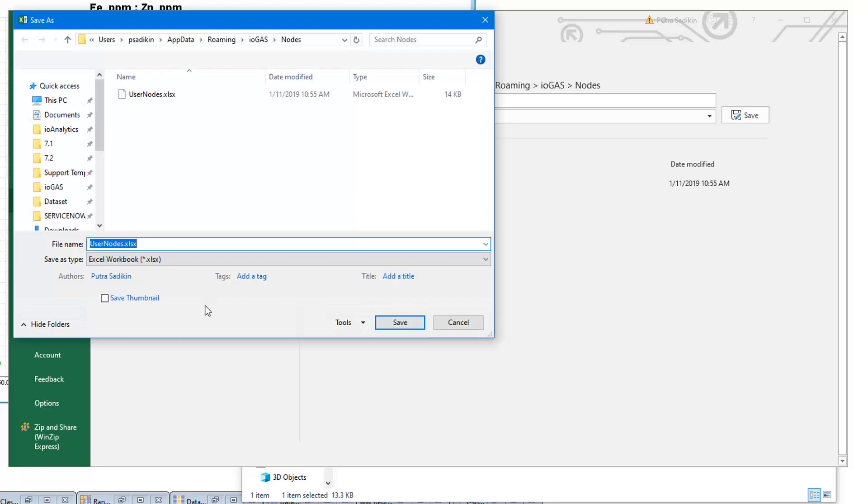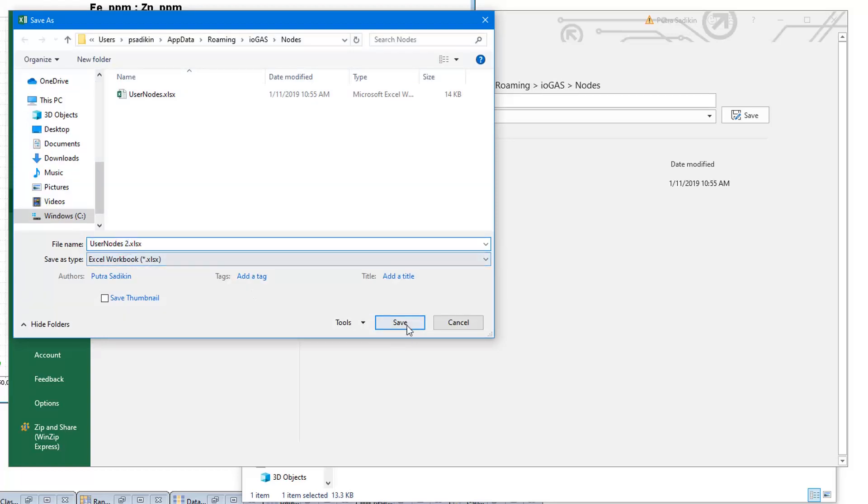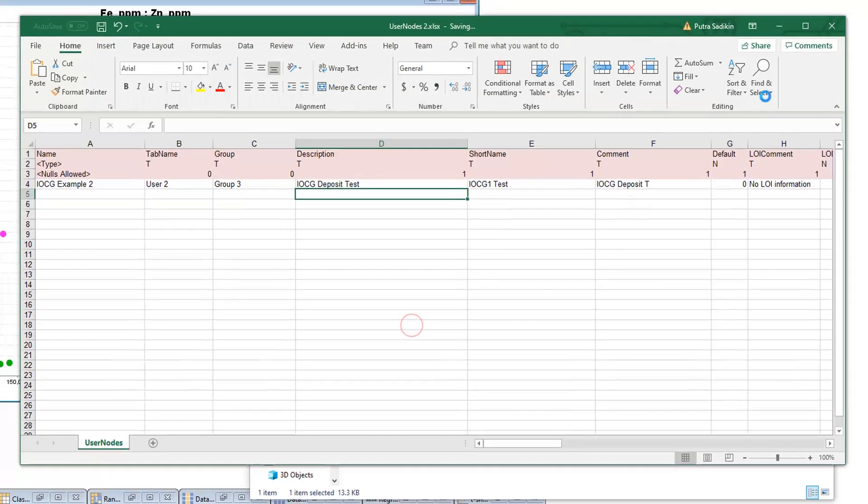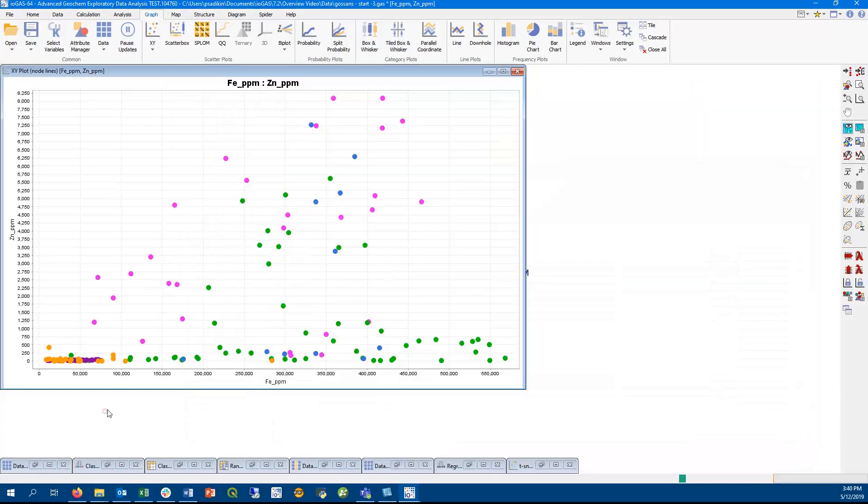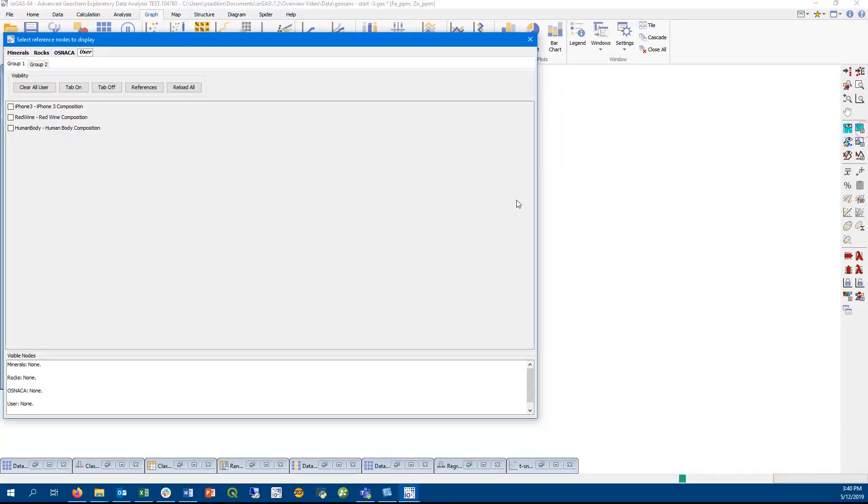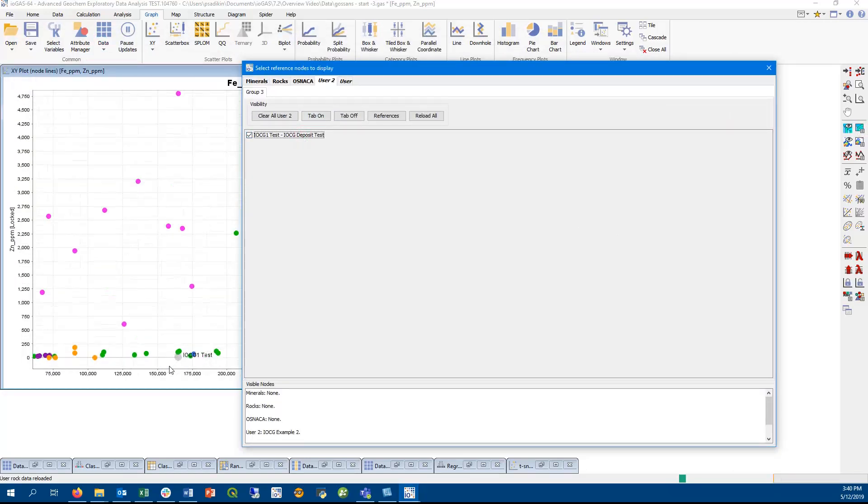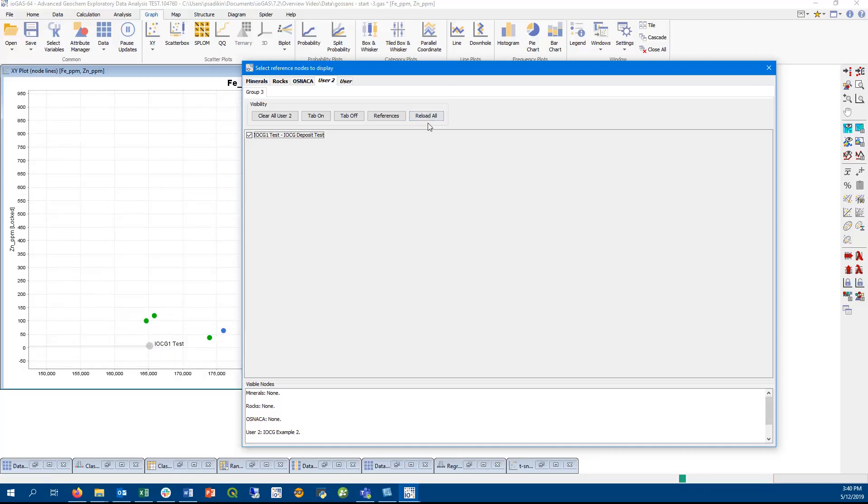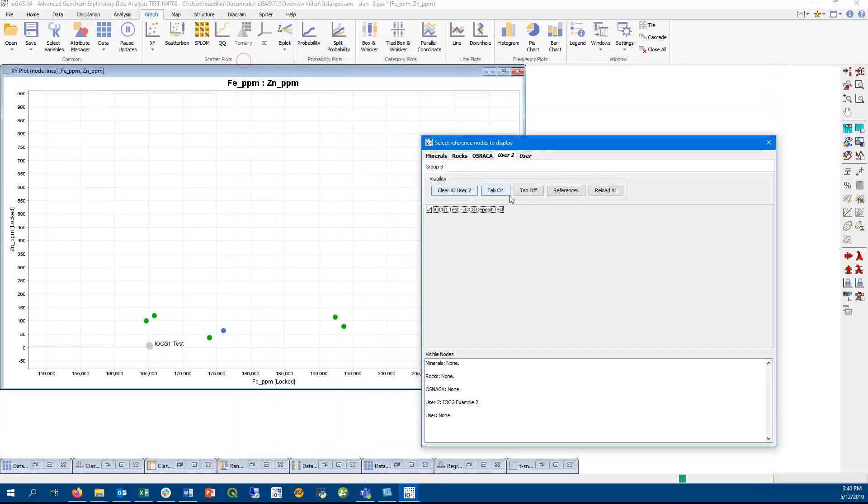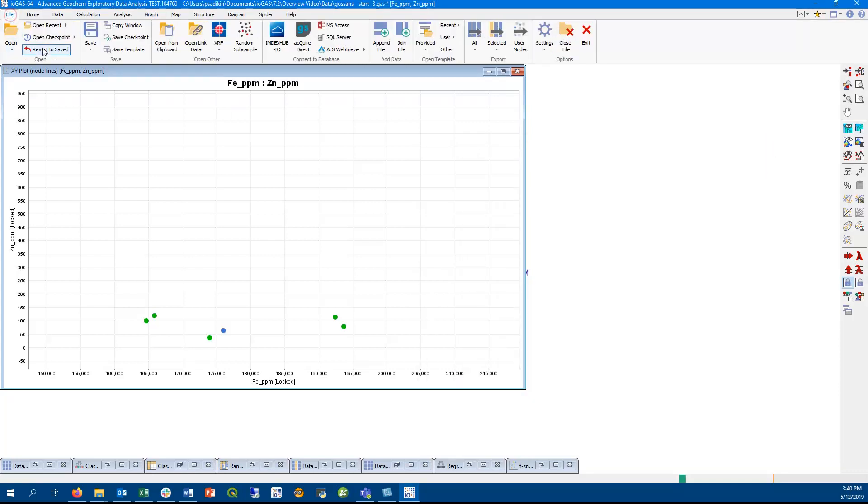So let's save this as a user nodes file, which you can save as either xls or xlsx, as both will be recognized by iogas. Back in iogas, if you click on the rocks and mineral dialog, it will automatically pick up any spreadsheet in the user nodes folder. And you can choose to display them in a scatter plot like now. Note that you can also set up a central location to share your user nodes with your colleagues, much like having a shared folder for user diagrams and calculations.